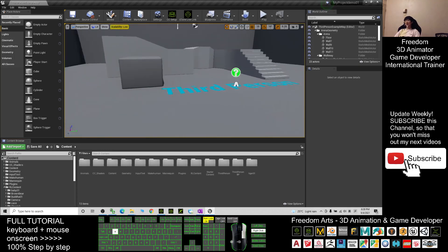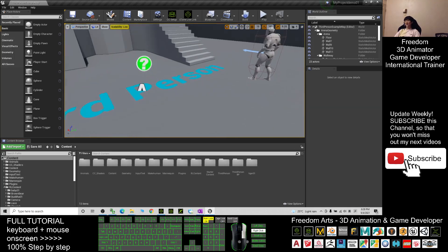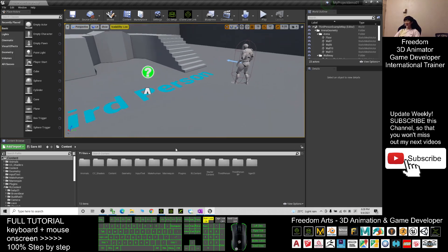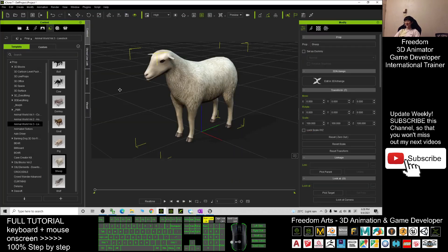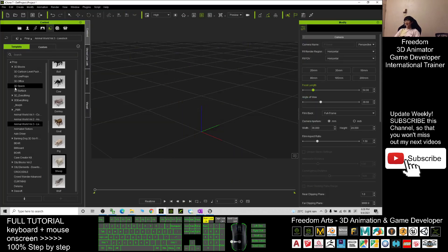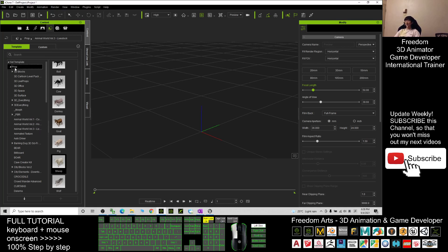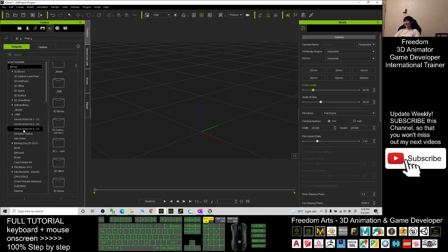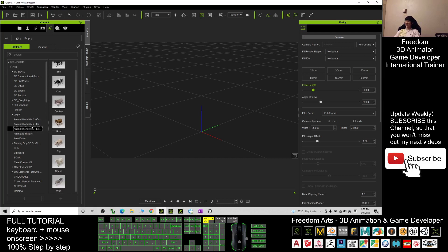I'm going to show you step by step. I'm using iClone 7. First, you must have iClone 7. In iClone 7, click here to go to the Template, then go to the Prop. You should be able to see the Animal Rotary if you already have this pack, and you can see a ship there — drag it out.